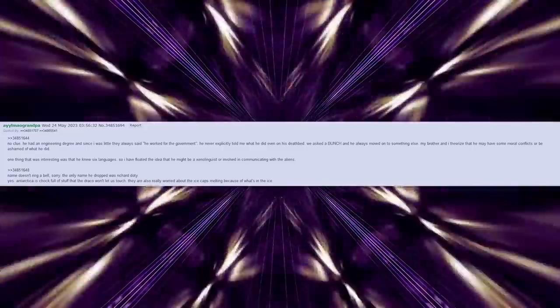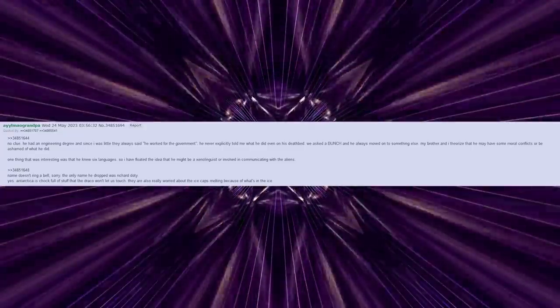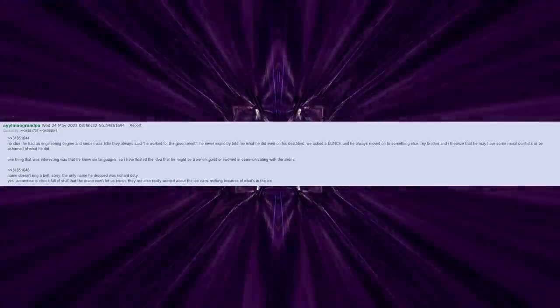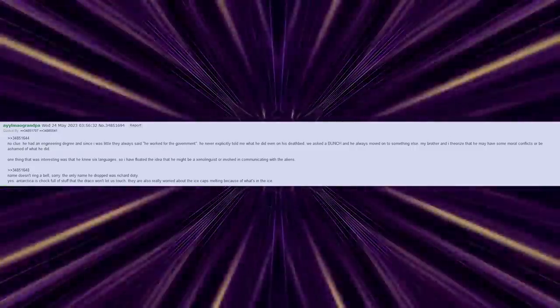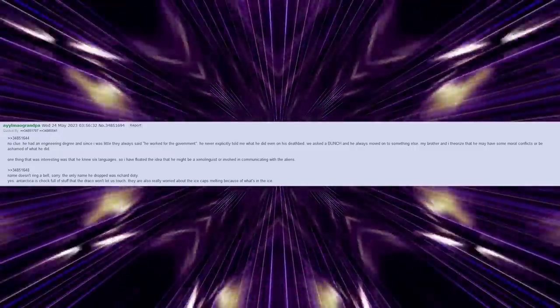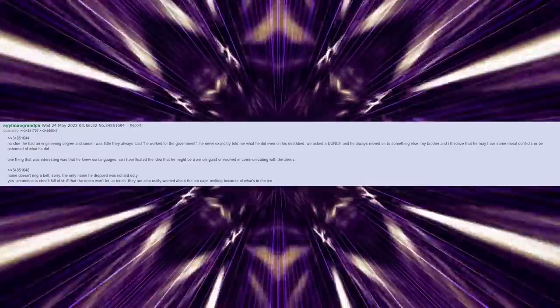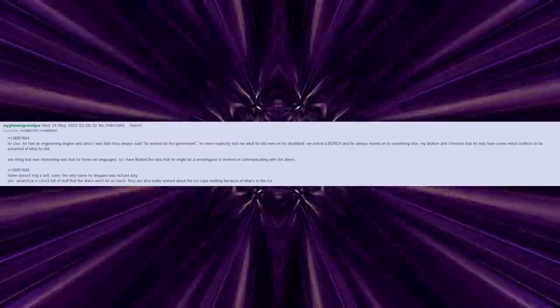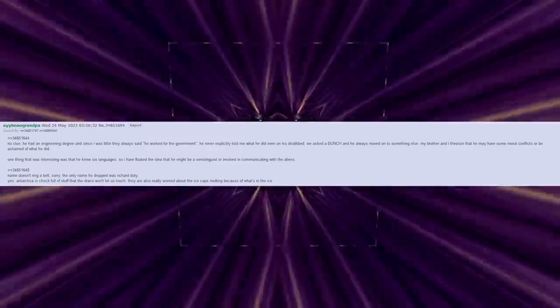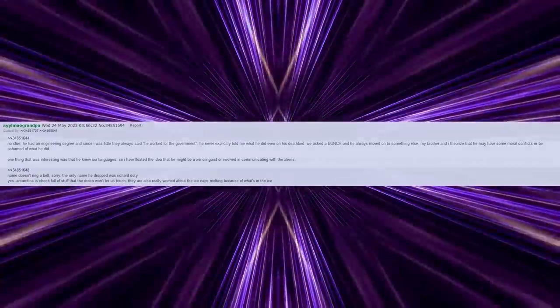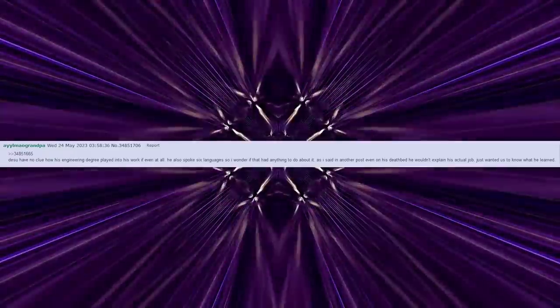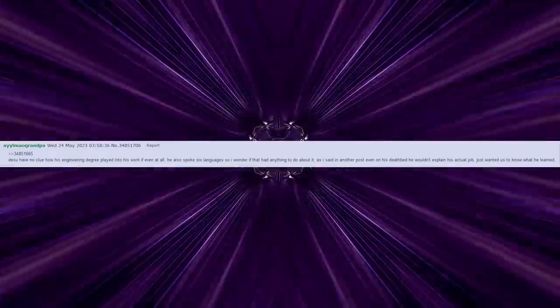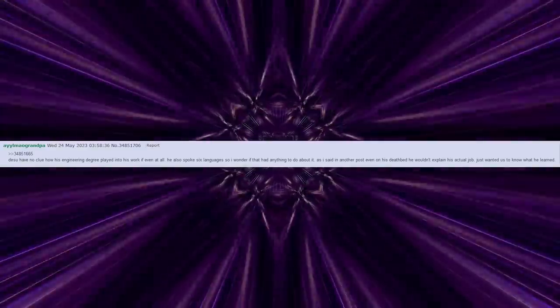Name doesn't ring a bell, sorry. The only name he dropped was Richard Doty. Yes, Antarctica is chock full of stuff that the Draco won't let us touch. They are also really worried about the ice caps melting because of what's in the ice. Have no clue how his engineering degree played into his work, if even at all. He also spoke six languages, so I wonder if that had anything to do about it. As I said in another post, even on his deathbed he would not explain his actual job. He just wanted us to know what he learned.